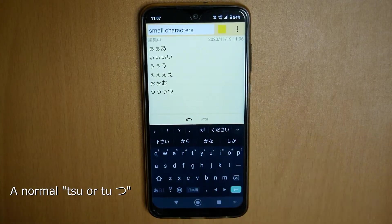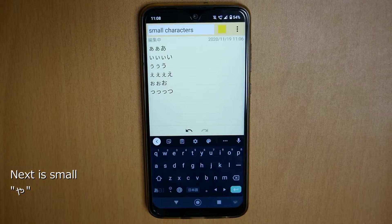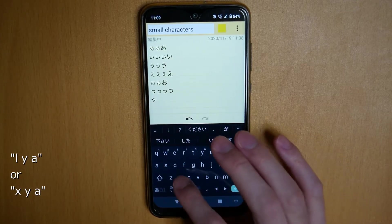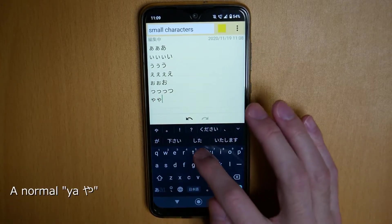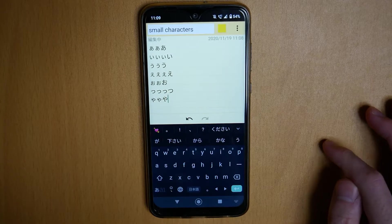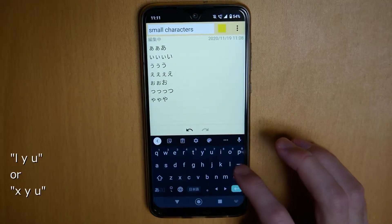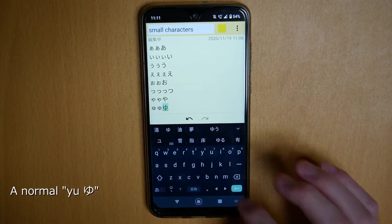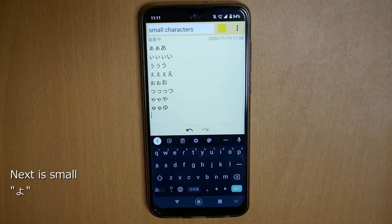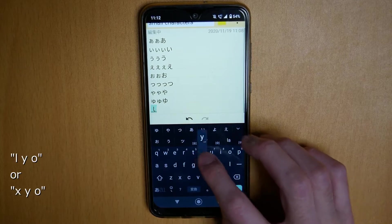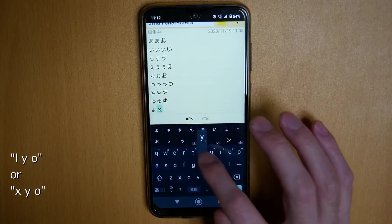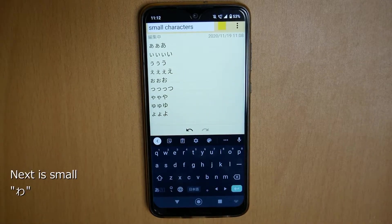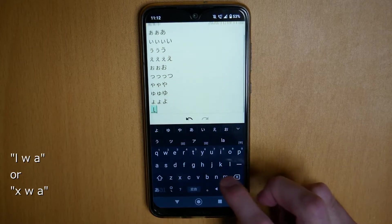This is normal tsu. And small tsu: L, Y, U — or X, Y, U. Next is small yu (ゅ): L, Y, U — or X, Y, U. And small wa (ゎ): L, W, A.